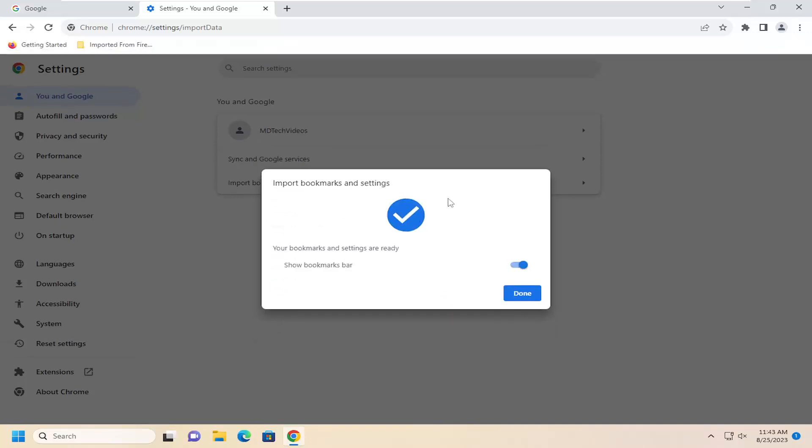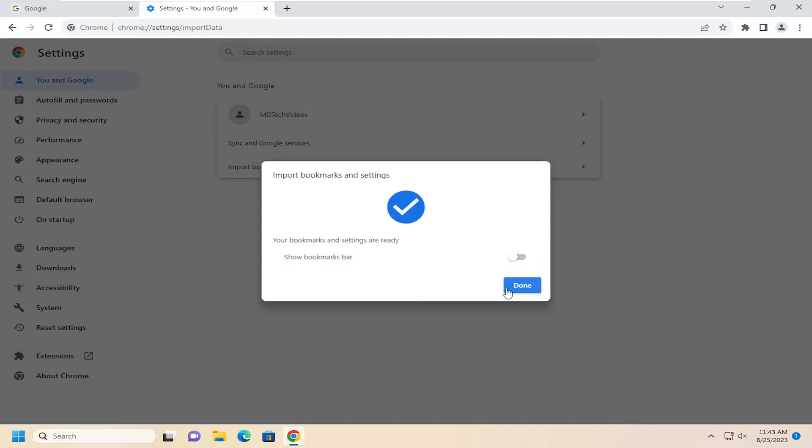You should have a little checkmark meaning that it was successful, and your bookmarks and settings are ready. If you don't want to show the bookmark bar, you can just unselect that by toggling it to the off position.